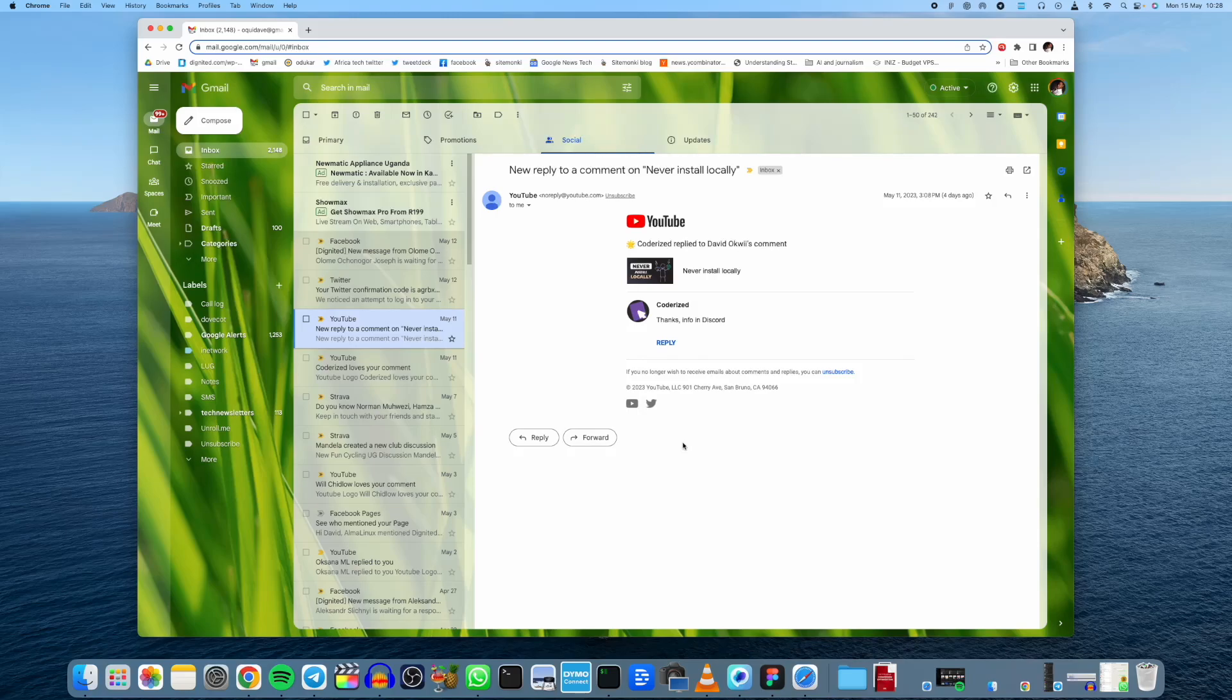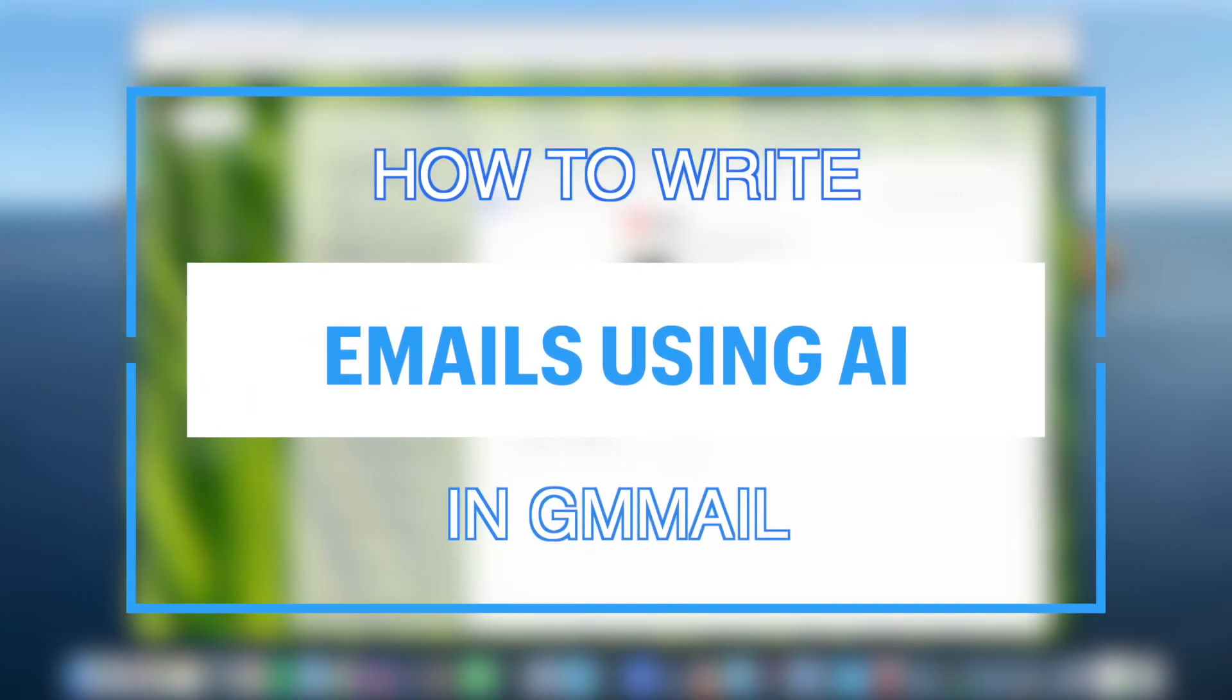Hey, what's up guys? David here from Dignited. Today, I want to show you how to write better and faster emails in Gmail using AI. All right, now let's get into it.